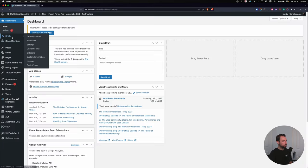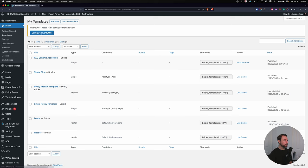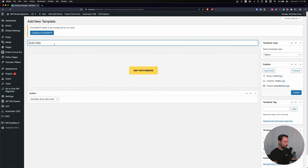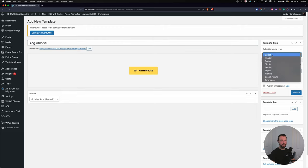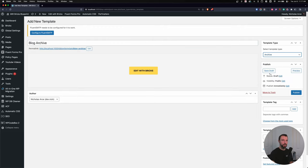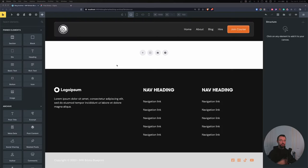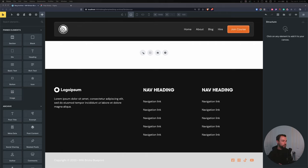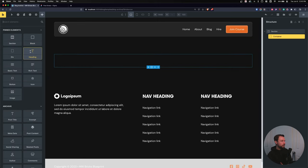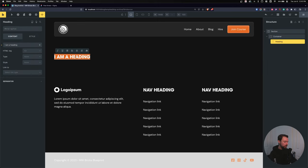From the WordPress dashboard, let's head over to Bricks Templates and add a new template. We'll call this 'Blog Archive' and select the type as Archive on the right-hand side. We'll publish and edit in Bricks. I'll add a section with a heading labeled 'Blog Archive Template' just so I can see if it's working.